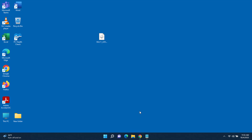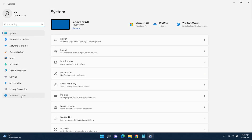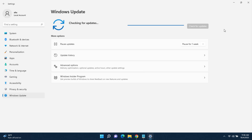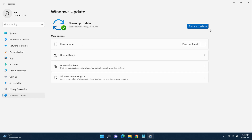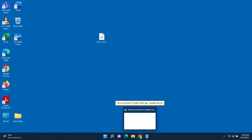I'll go to Settings and on the left side click on Windows Update, then click Check for Updates. As you can see, the latest version 22H2 is not available here, so I'm going to force the update by downloading it manually.